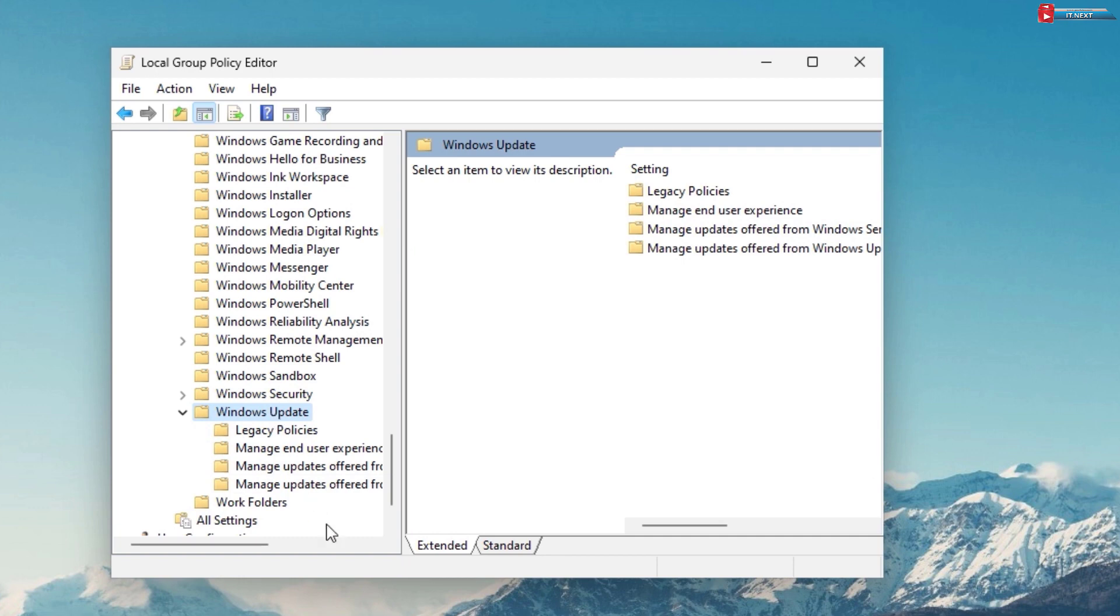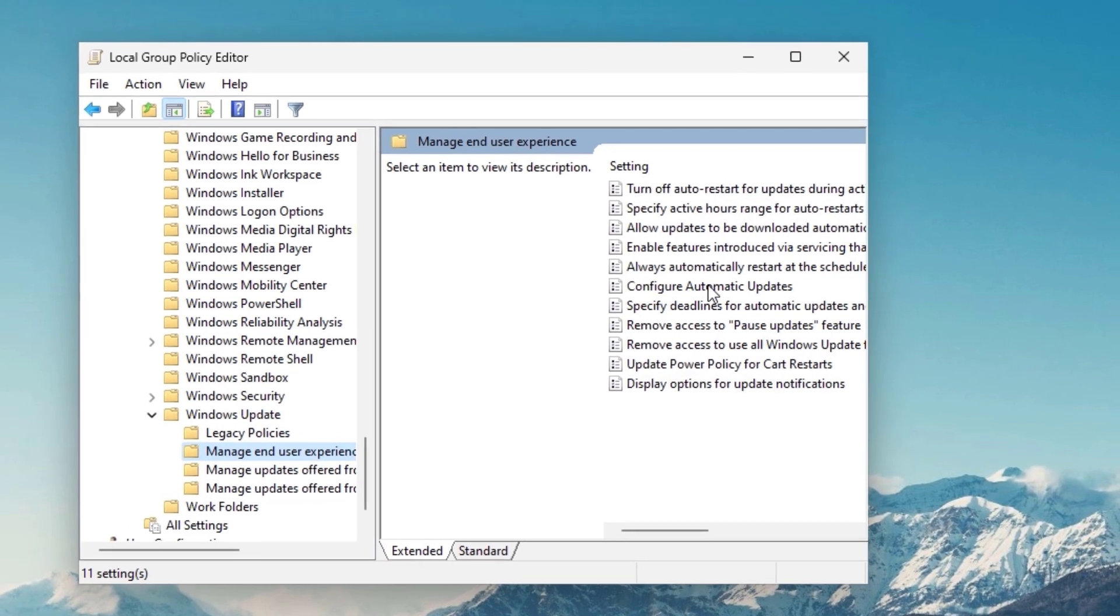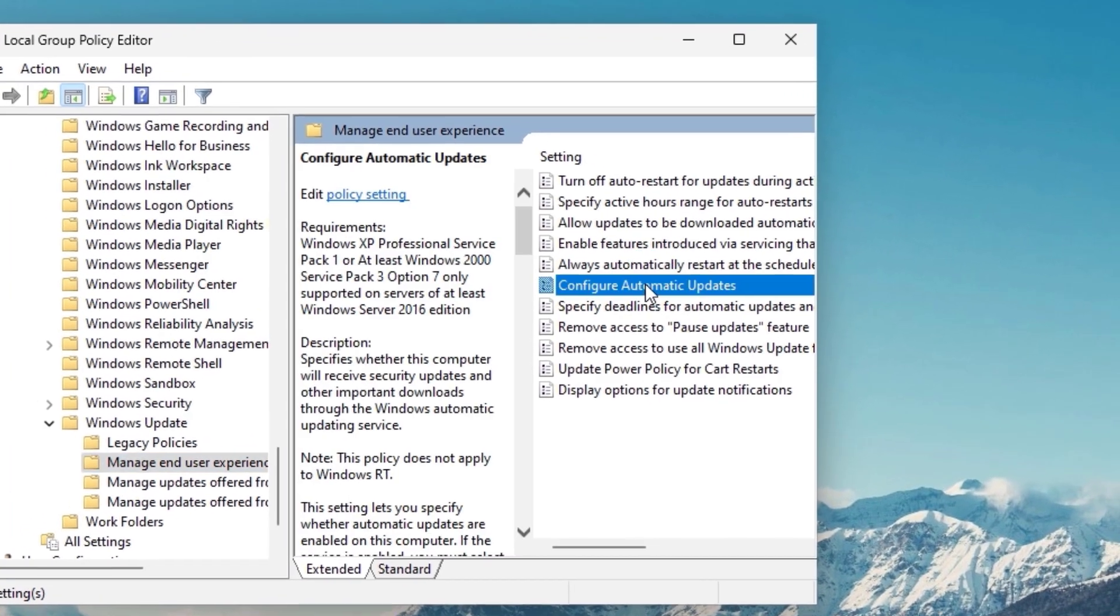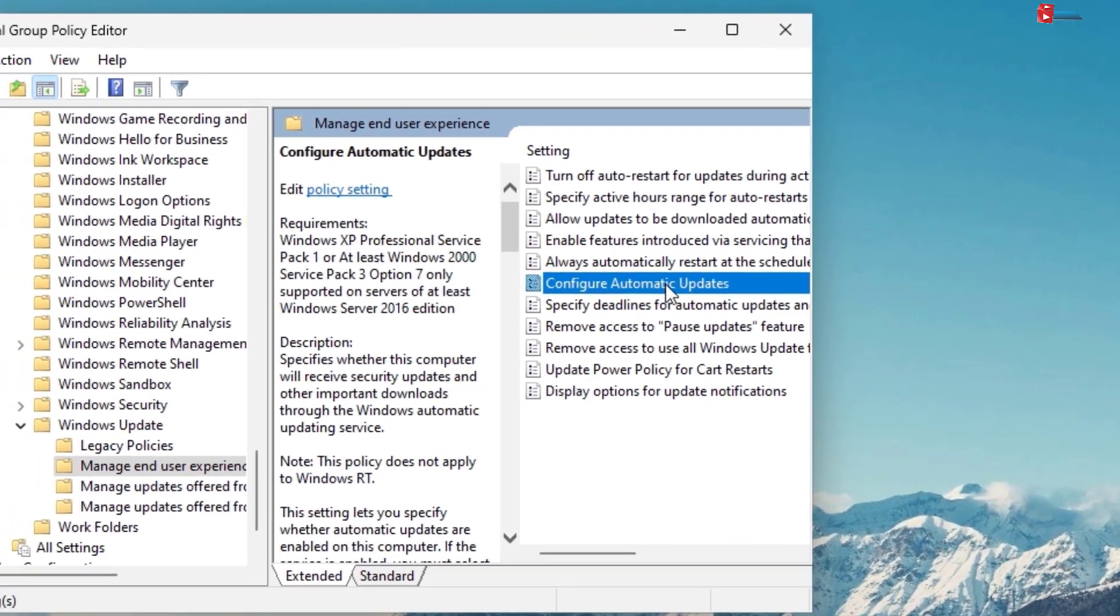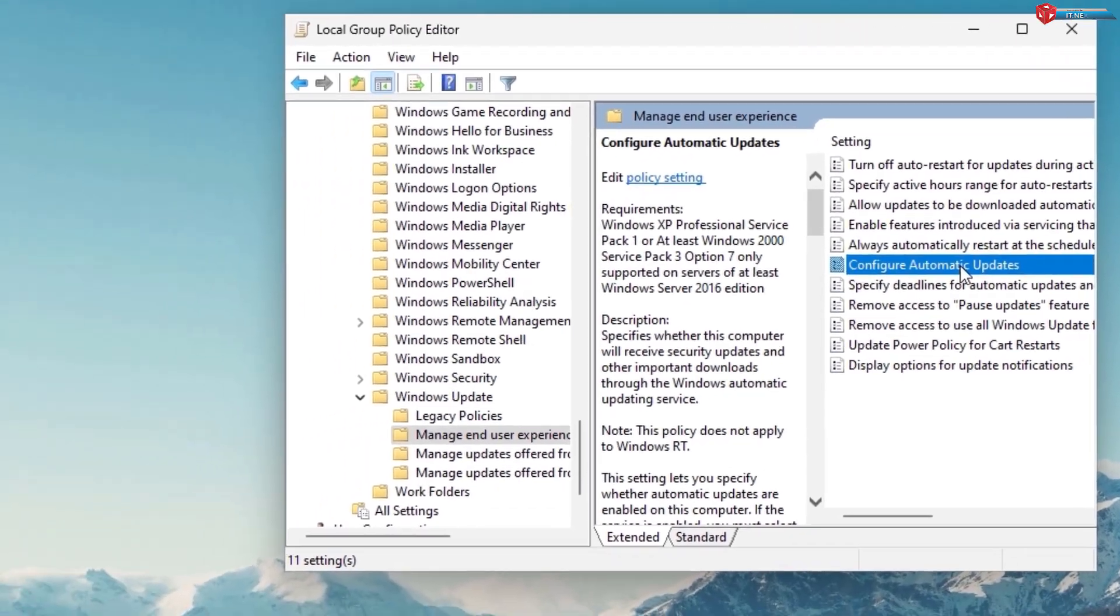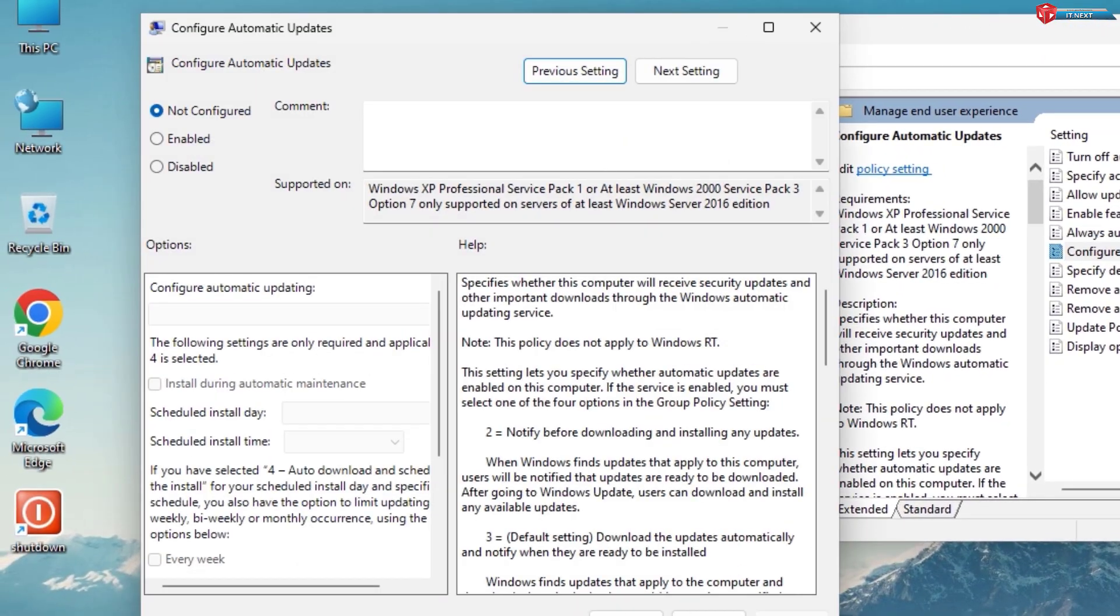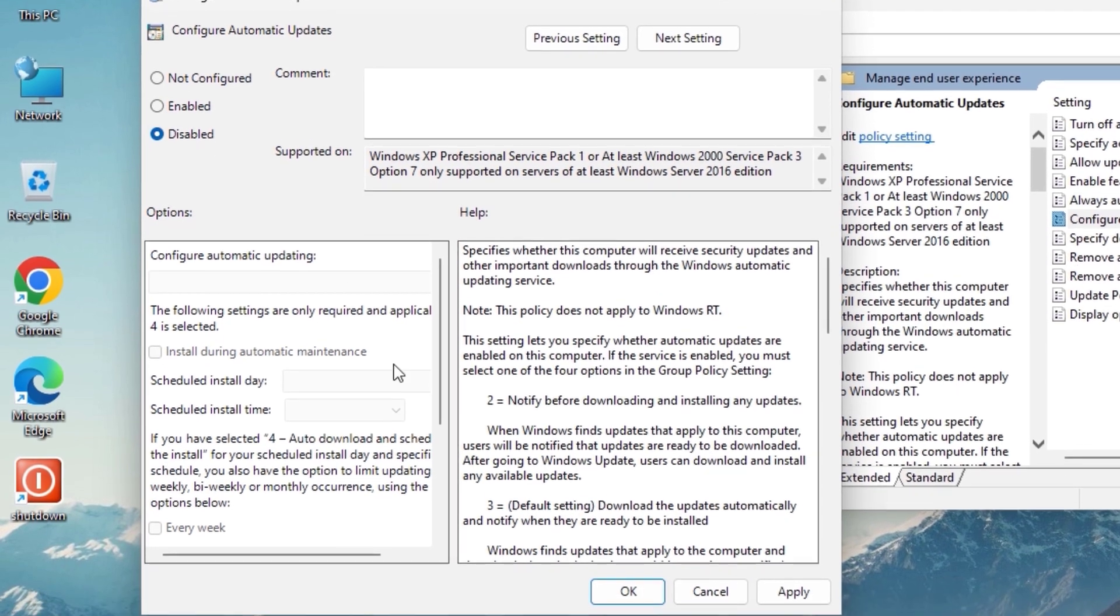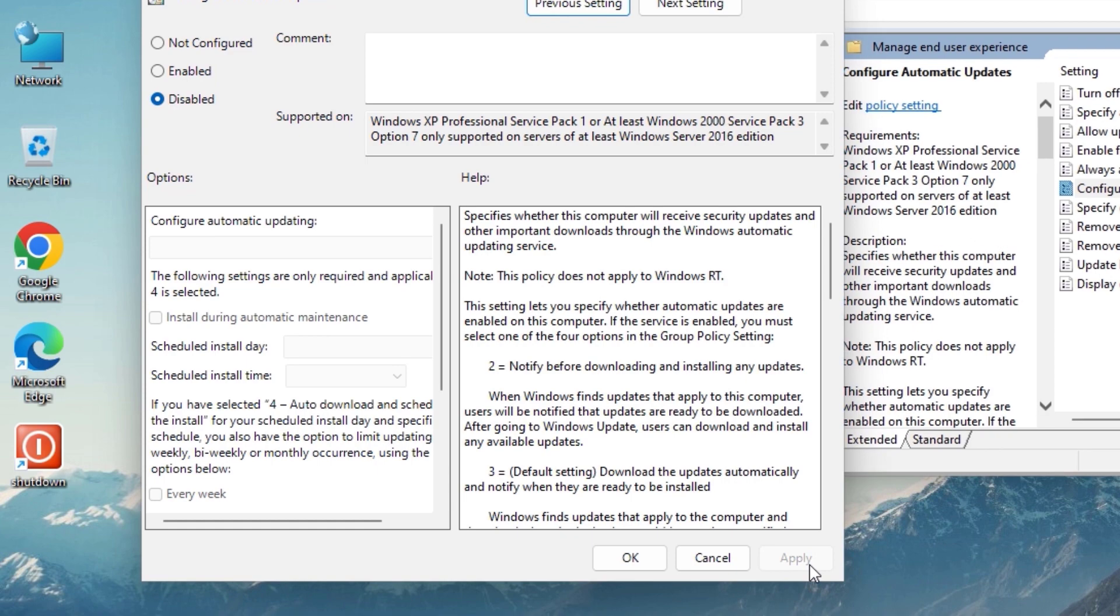Click on Manage End User Experience. Here click on Configure Automatic Updates. Click on Disable. Click Apply and then OK.